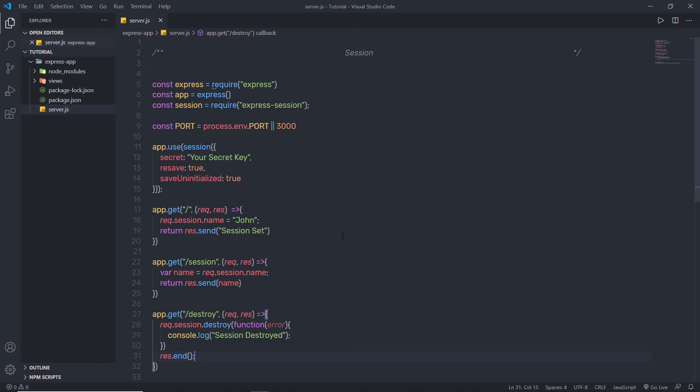I hope you now understand how to work with sessions in an Express application. In the advanced section, I'll create a simple example of login and logout with sessions. But for now, let's move to the next topic, which is cookies — in the next lecture we'll understand how to work with cookies in Express.